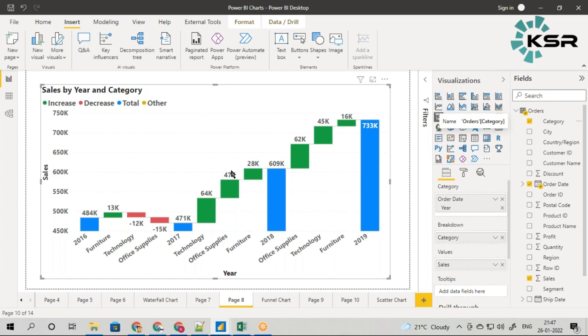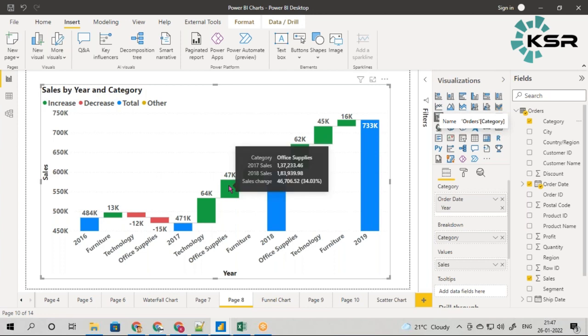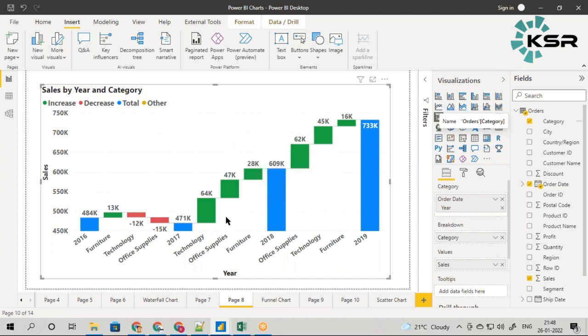For office supply, this 47K is not the total sales but the difference between 2017 and 2018. To understand better, observe the tooltip. In 2017 the sales was 137,000 and in 2018 it was 183,000. You can see there's a change - a positive change which is almost 35 percent increase, that 35 percent is almost 47K.